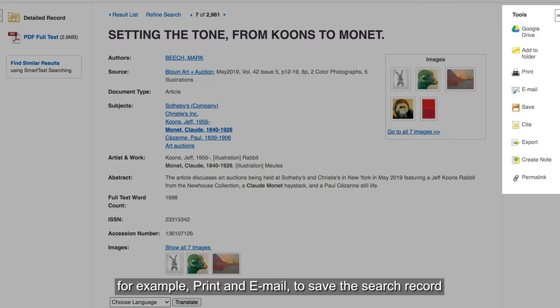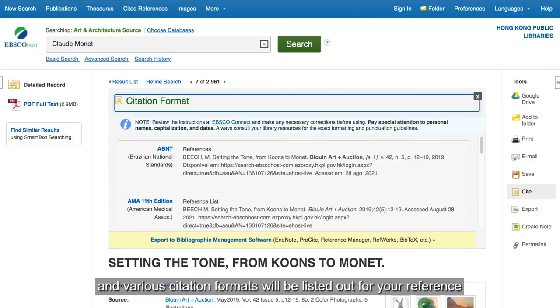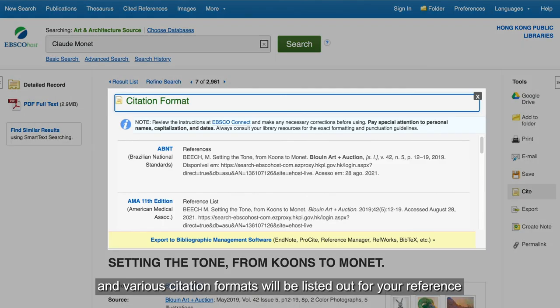You may use the tools on the right, for example print and email, to save the search record. If you want to know how to cite the information, just click the Cite button and various citation formats will be listed out for your reference.